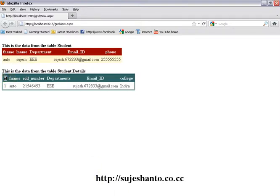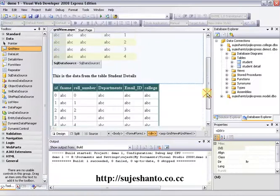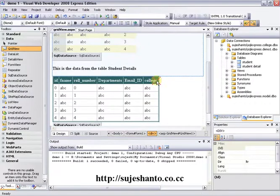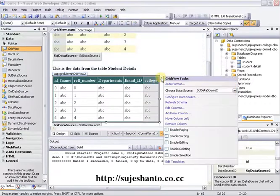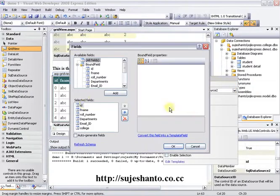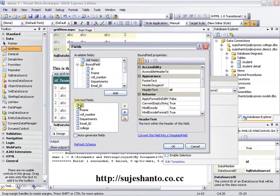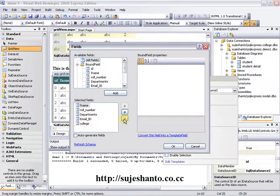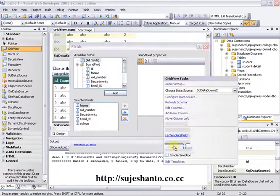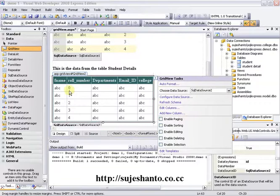I will remove the ID — sorry guys. We will remove it. Just click the smart tag, then Edit Columns, click the ID, and remove it. Click OK.